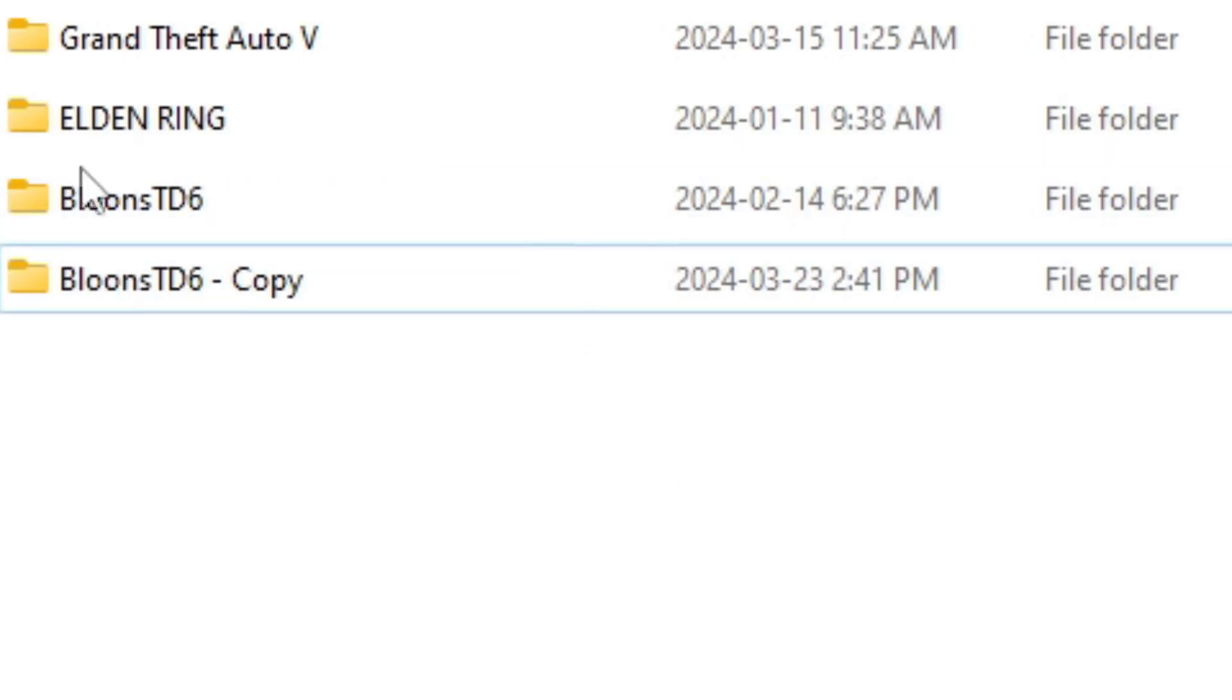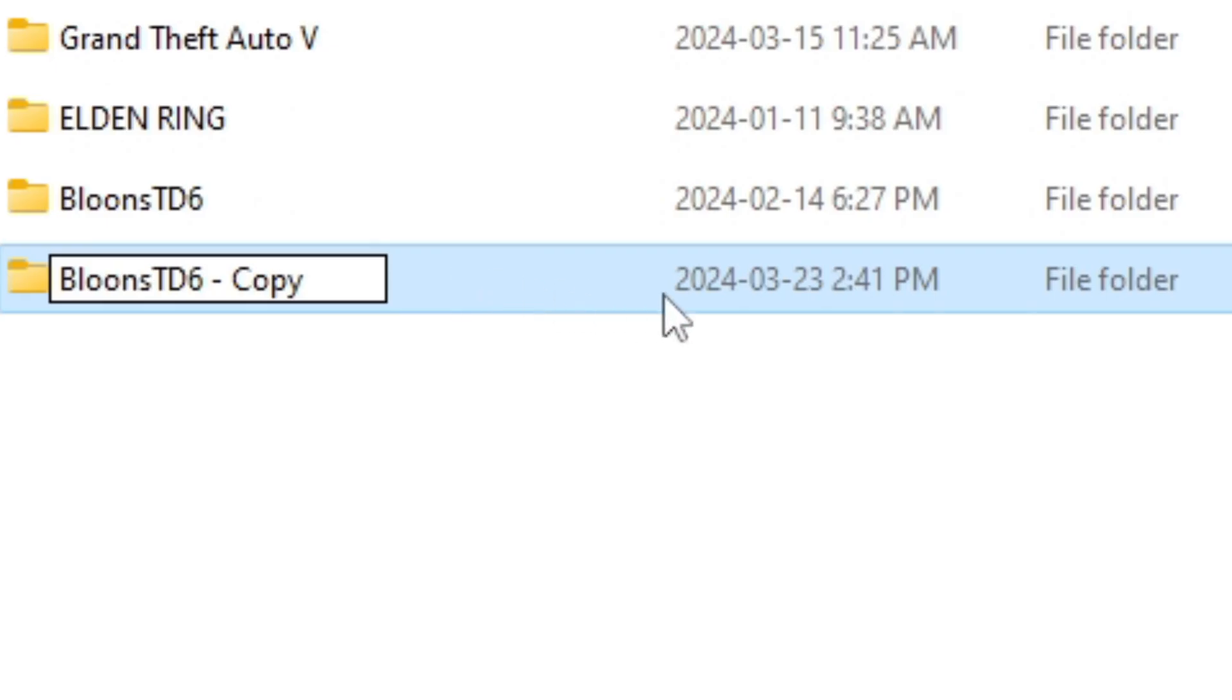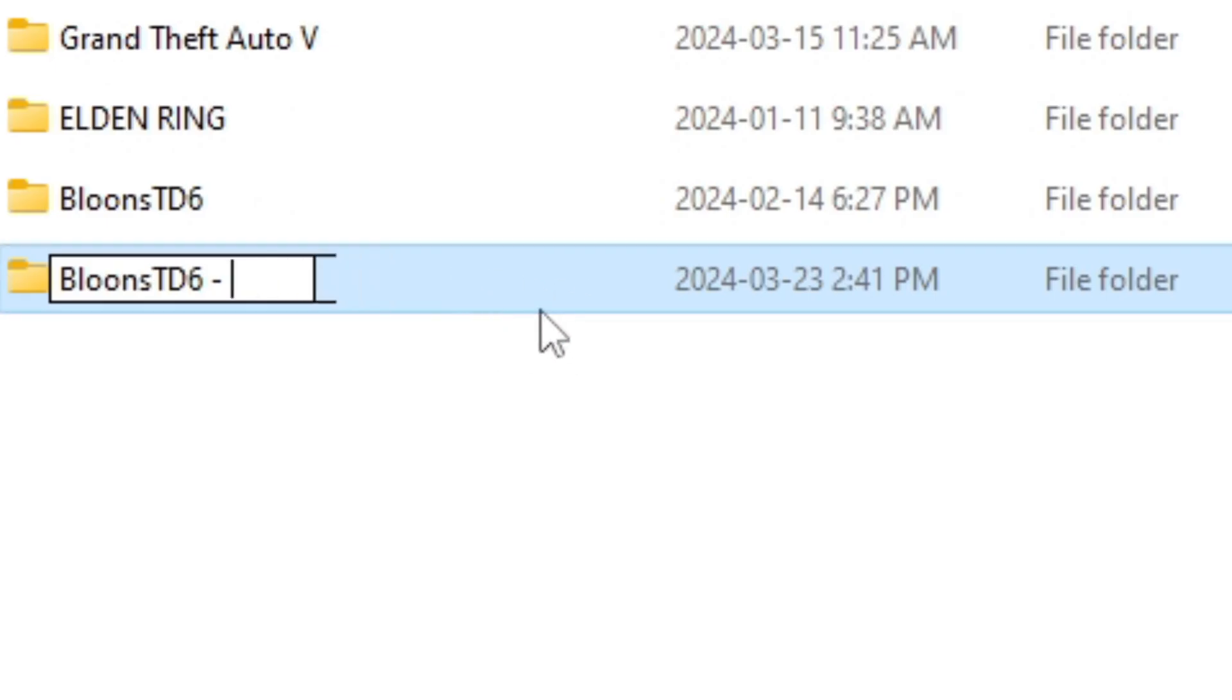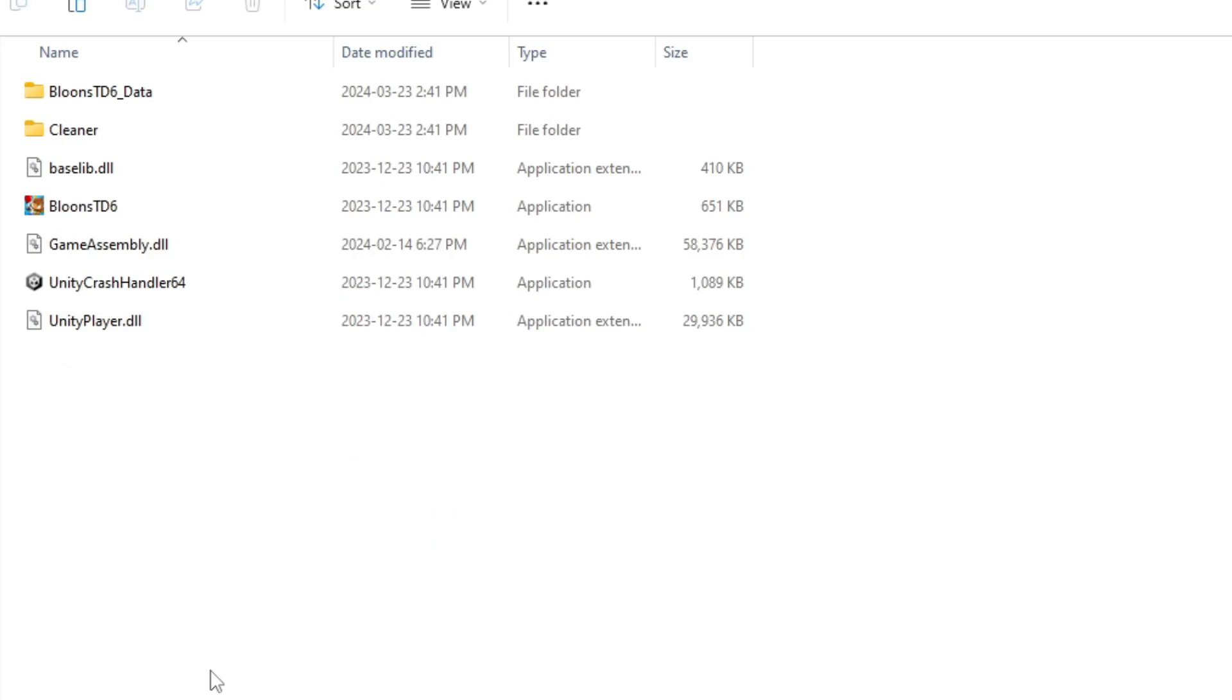Now there's a new folder that says Bloons TD 6 copy, and if you want to, you can rename it to say Bloons TD 6 modded. Now you can enter into this folder right here.